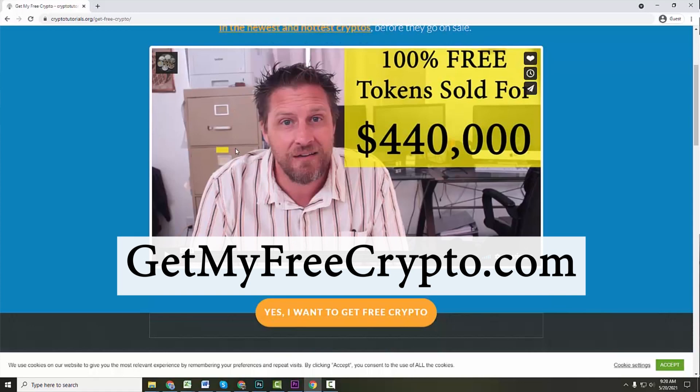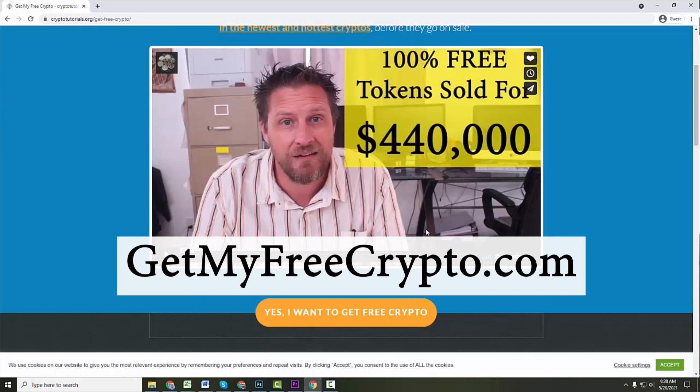Last year, Uniswap gave away 400 tokens. If you look at the price of a Uniswap token, that's over $15,000 right now just for free crypto you could have gotten last year for testing a platform. It would have taken you a few hours at the absolute most. In fact, probably just a few minutes. But yeah, go to getmyfreecrypto.com and make sure you take a chance to look this over and do the masterclass. You will learn so much from it.